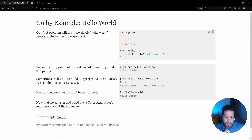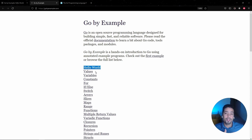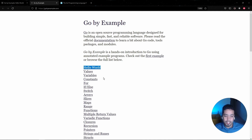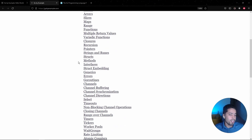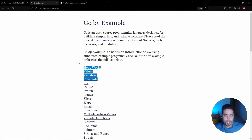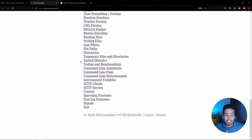The very first example is the classic Hello World. The next proposed topics are values, variables, and constants — basic principles for the majority of programming languages. As you go down, the level of difficulty increases, showing more specific language capabilities. There are a lot of examples here, which is the nice thing about this website.